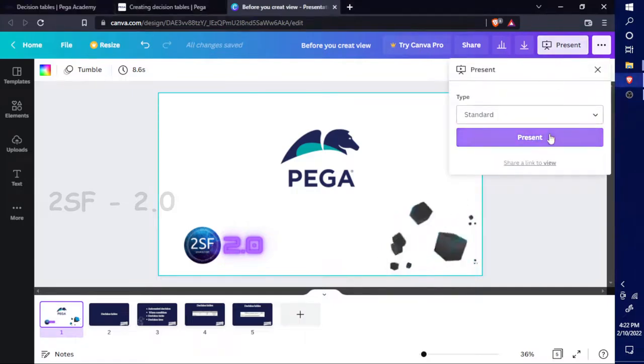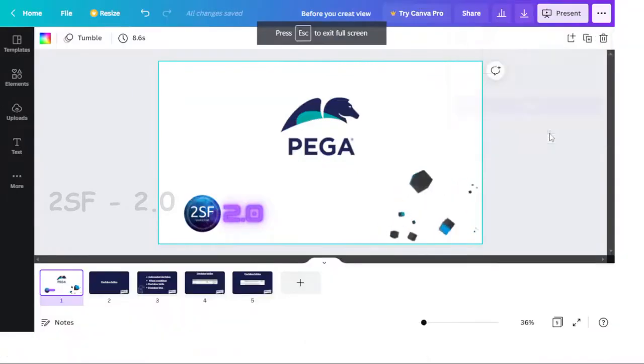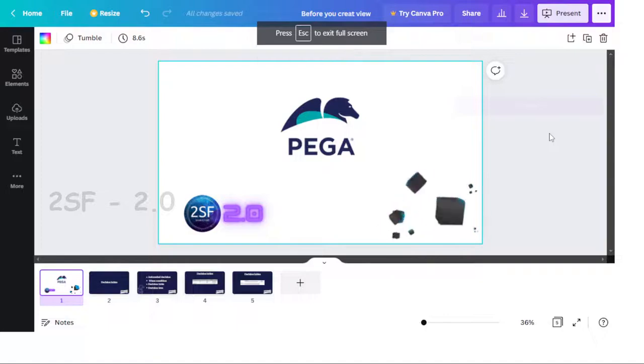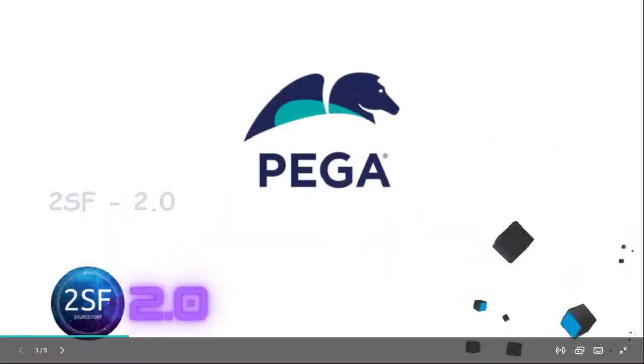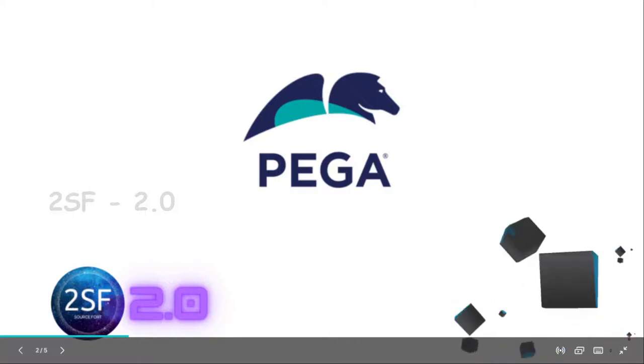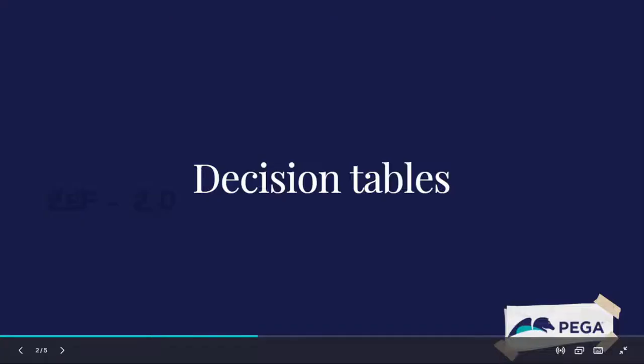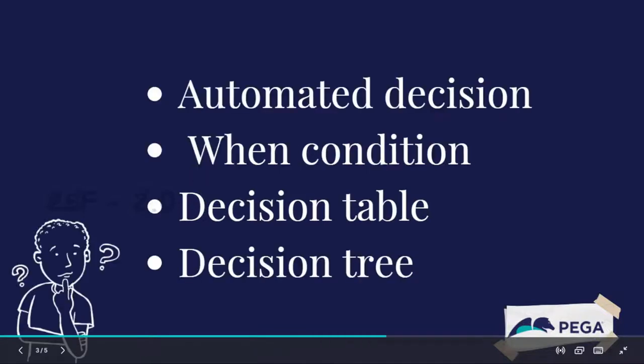Hi, welcome to Pega 2.0. In this video we're going to talk about decision tables in Pega. There are many options available for making decisions in Pega. We have multiple options to use, for example you can use automation decisions, when conditions, when rules, decision tables, or decision trees.